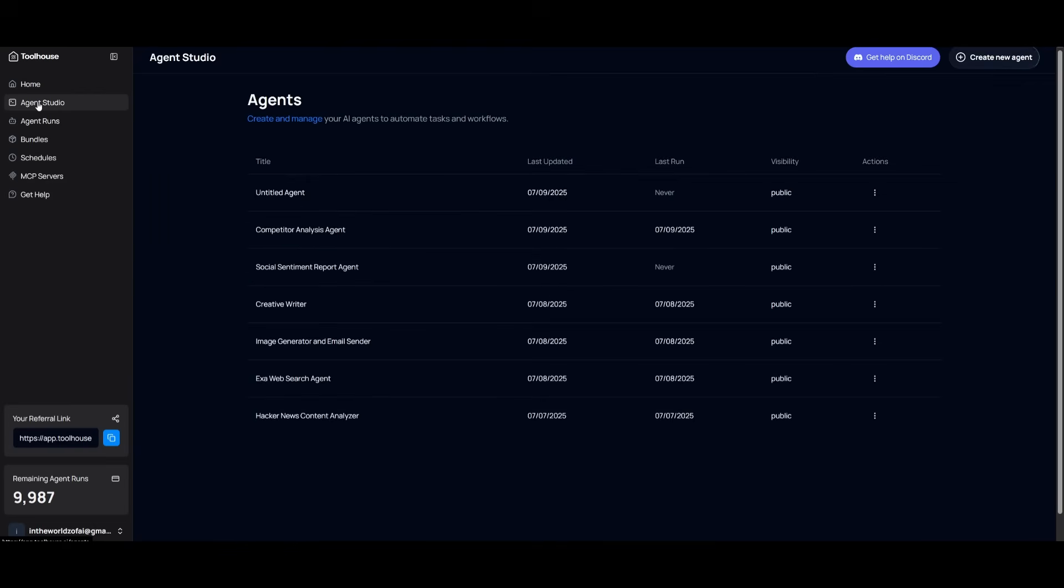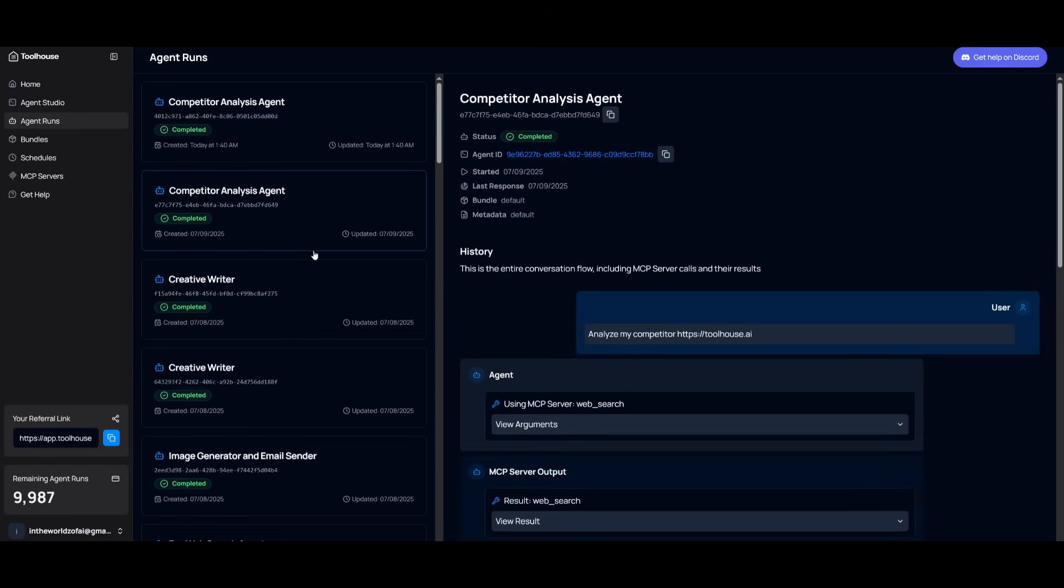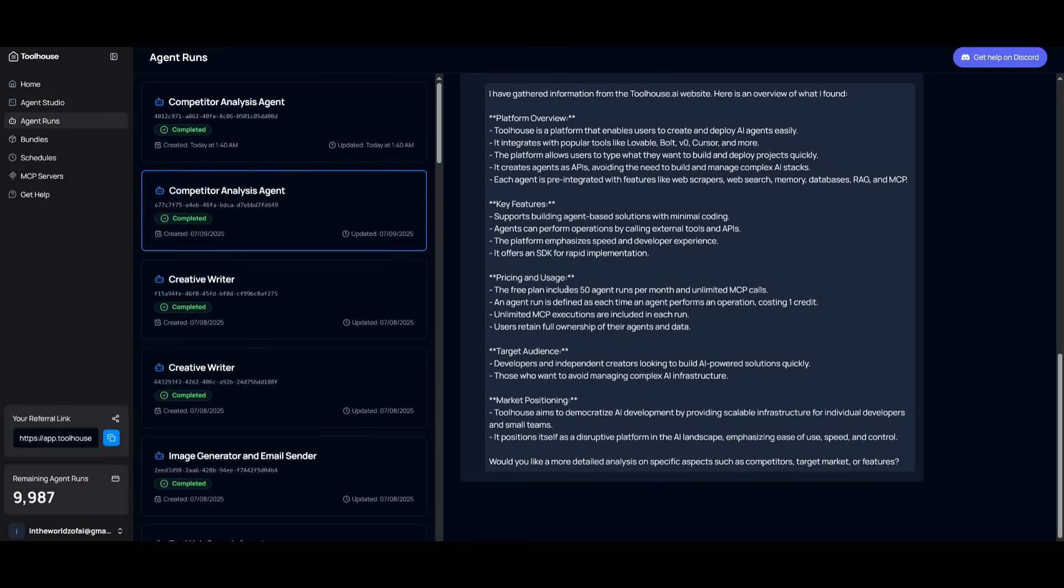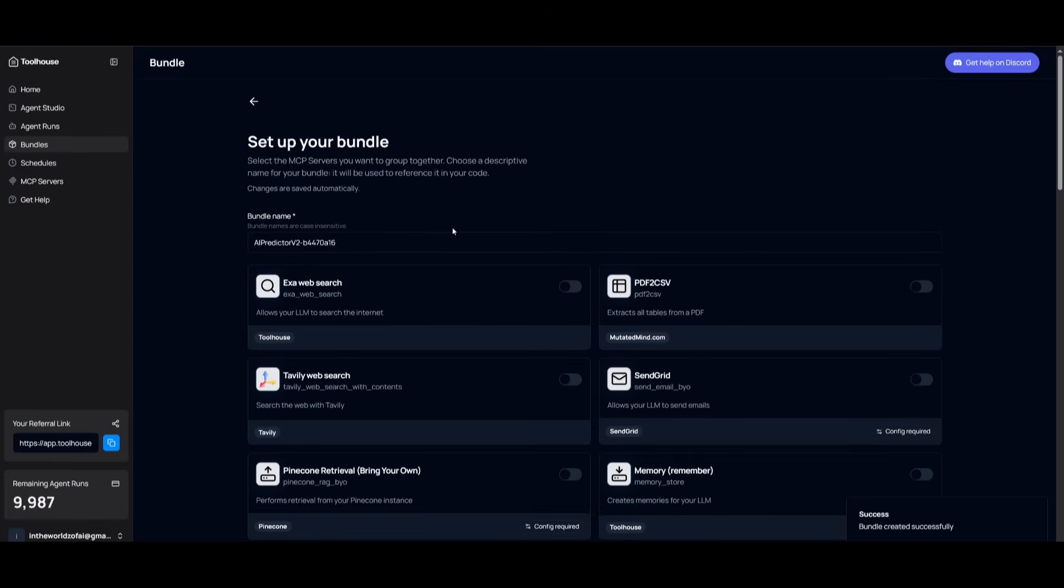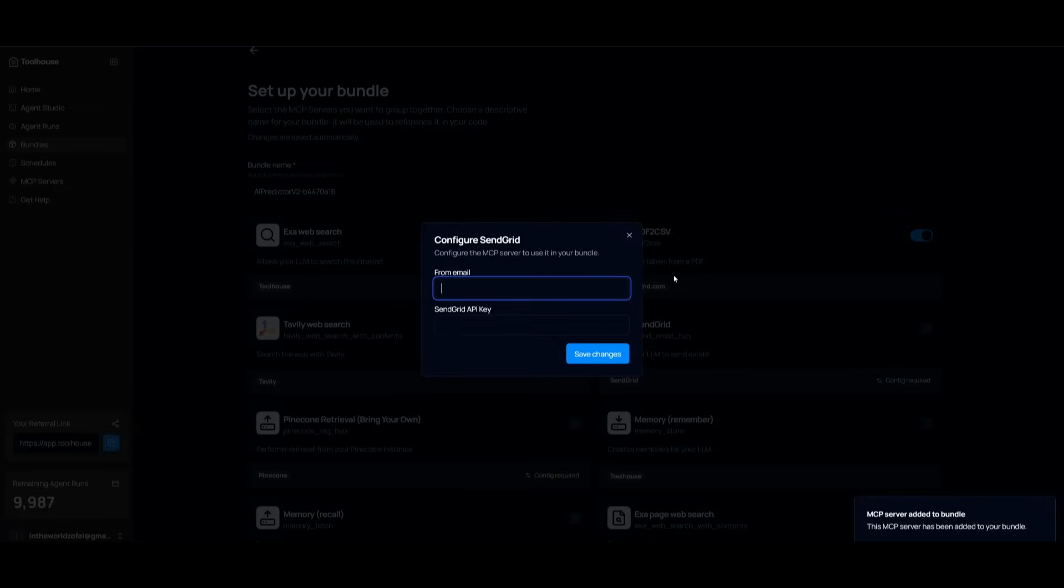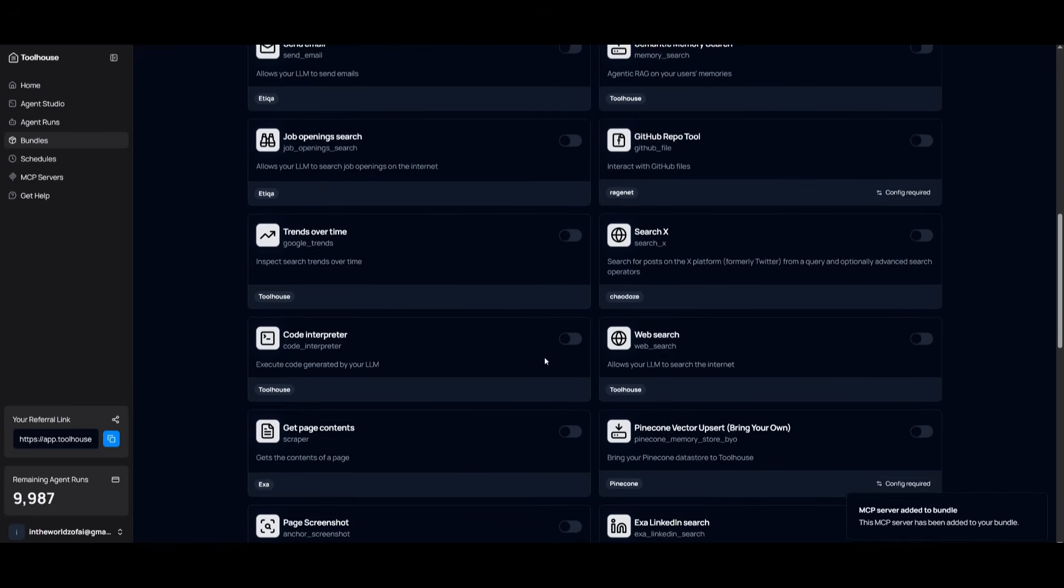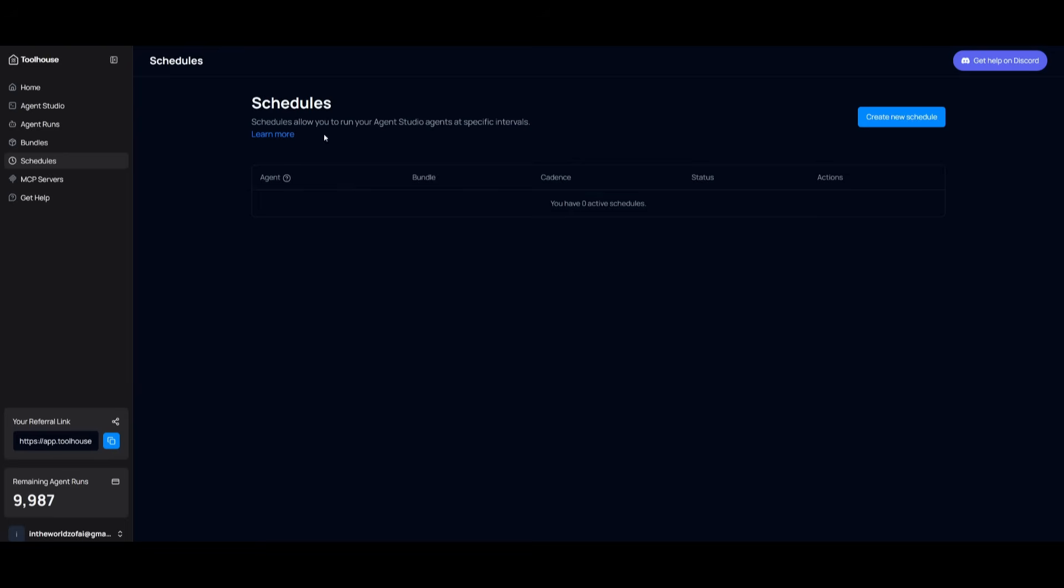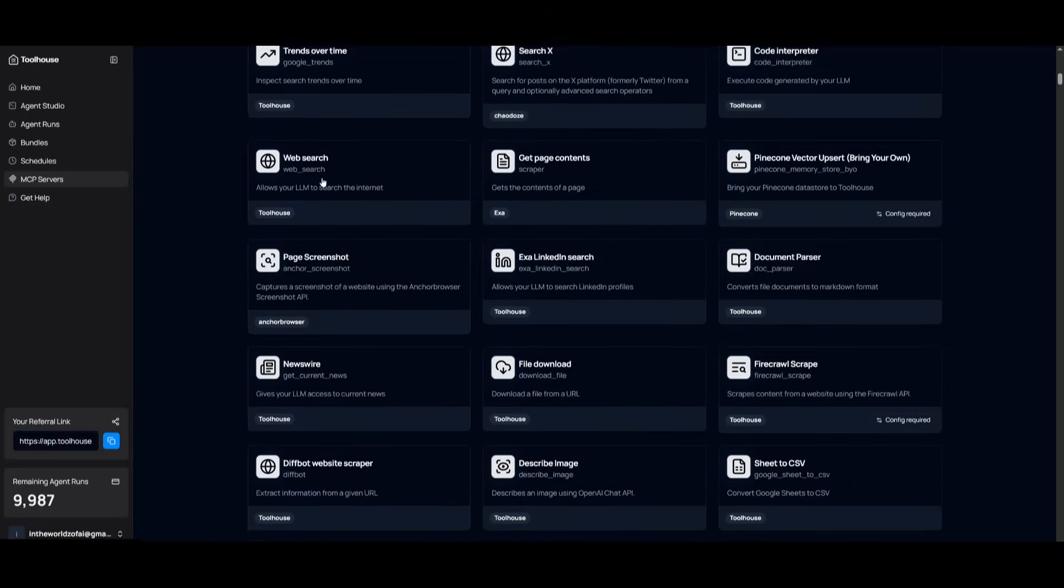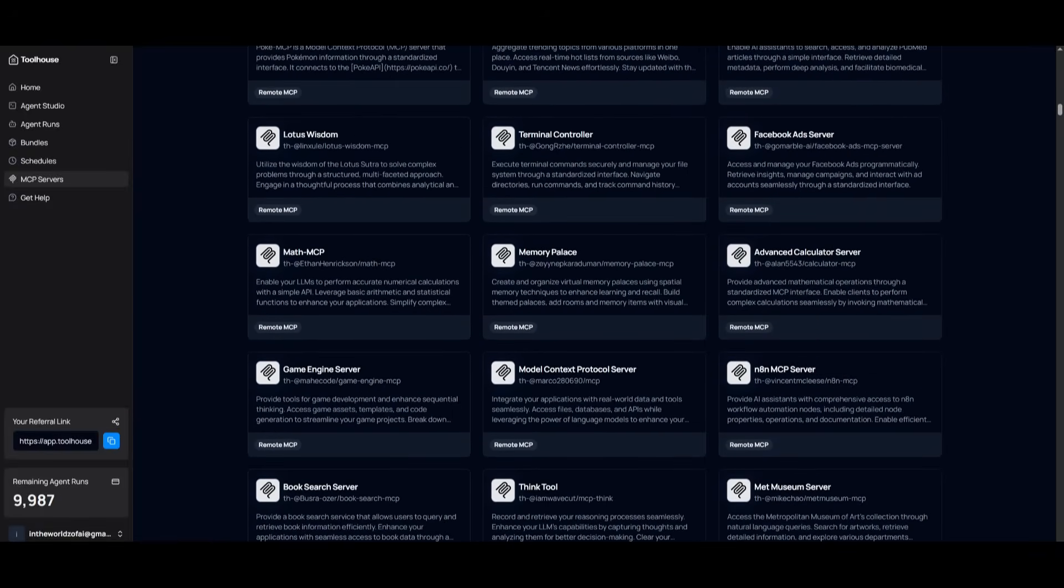Within the left-hand side, you have the Agent Studio, where you can manage all of your agents. You have Agent Runs, where you can track individual records of what happened with each run and see all the results and logs of generations. Bundles are where you can group a bunch of different MCPs that your agent can use. If you click on Create Bundle, you can enable all of these external tools that your AI agent can access, from Tavly Web Search to sending an email. You can even schedule different agent runs and use different external MCP servers. There's a lot of different servers you can use to power your AI agent.